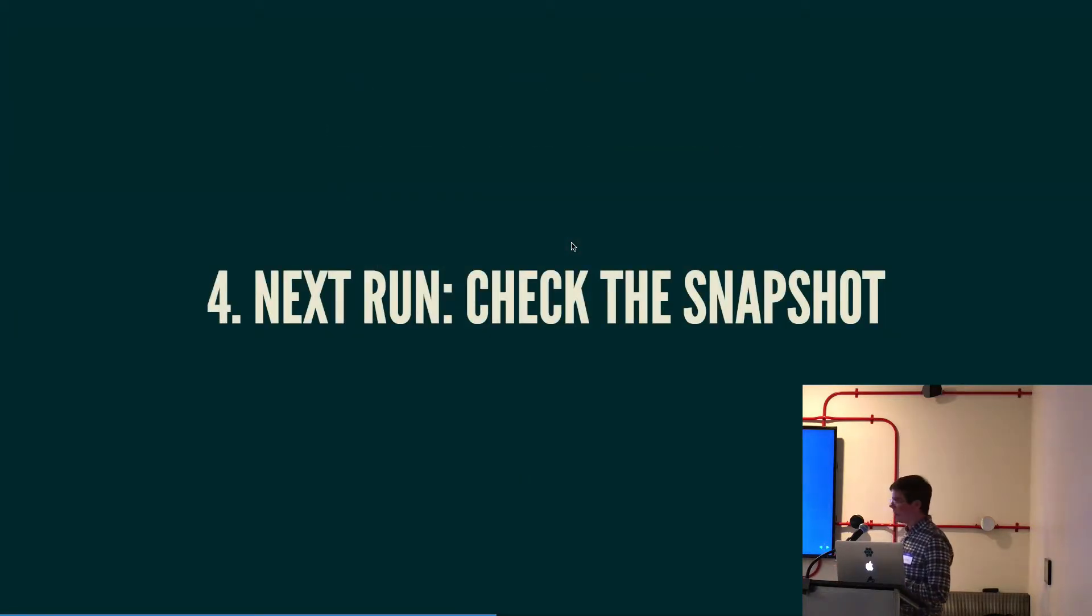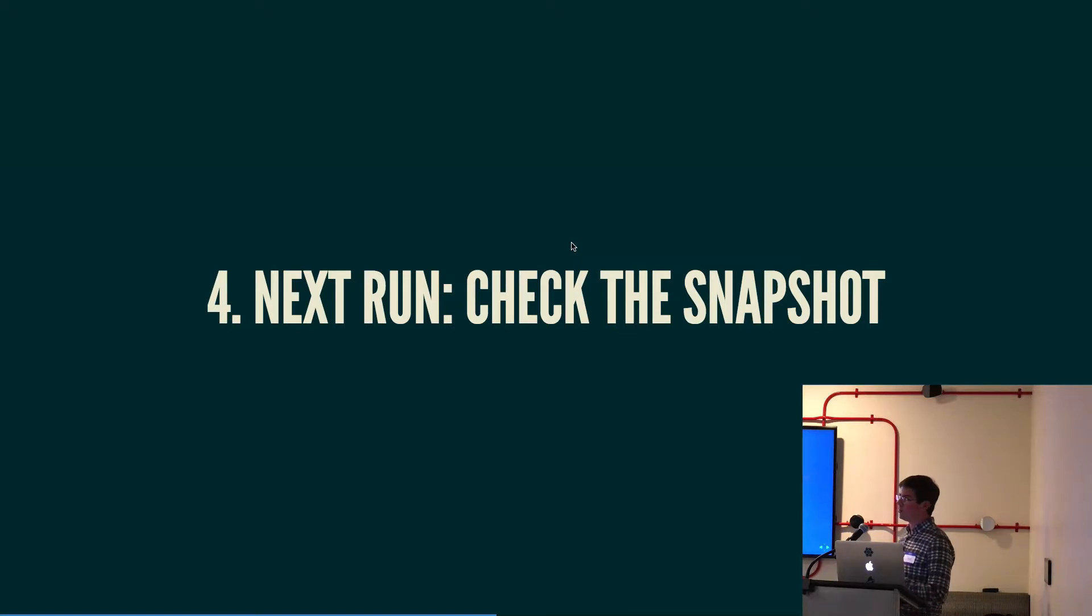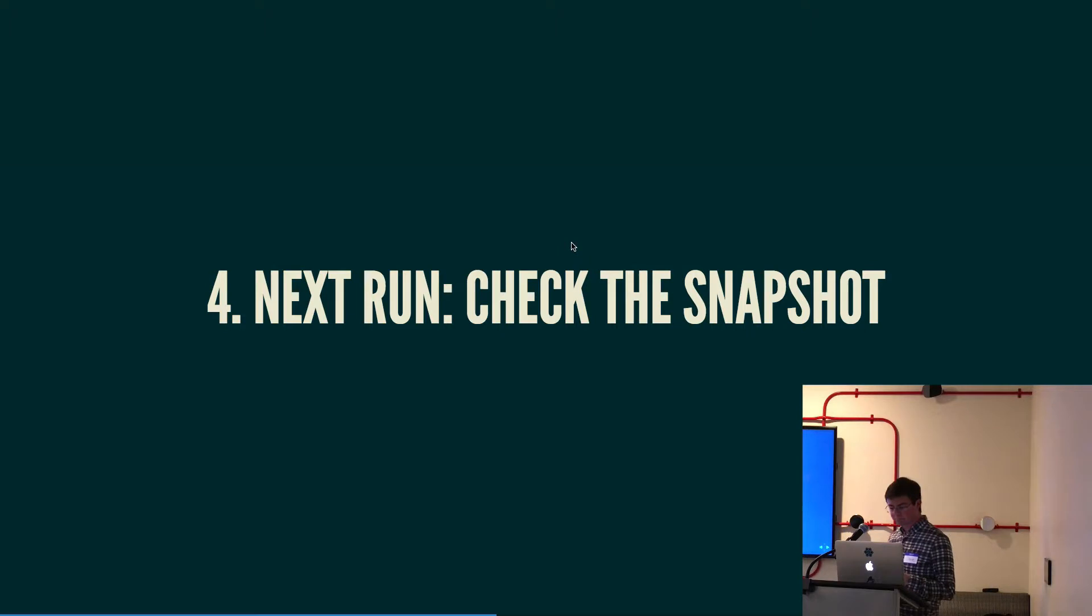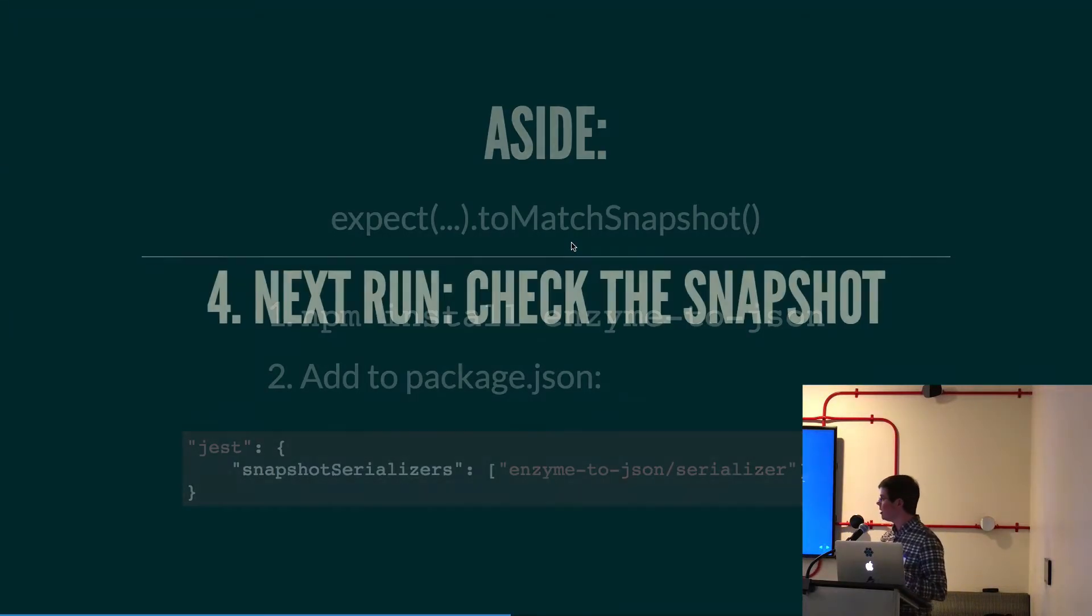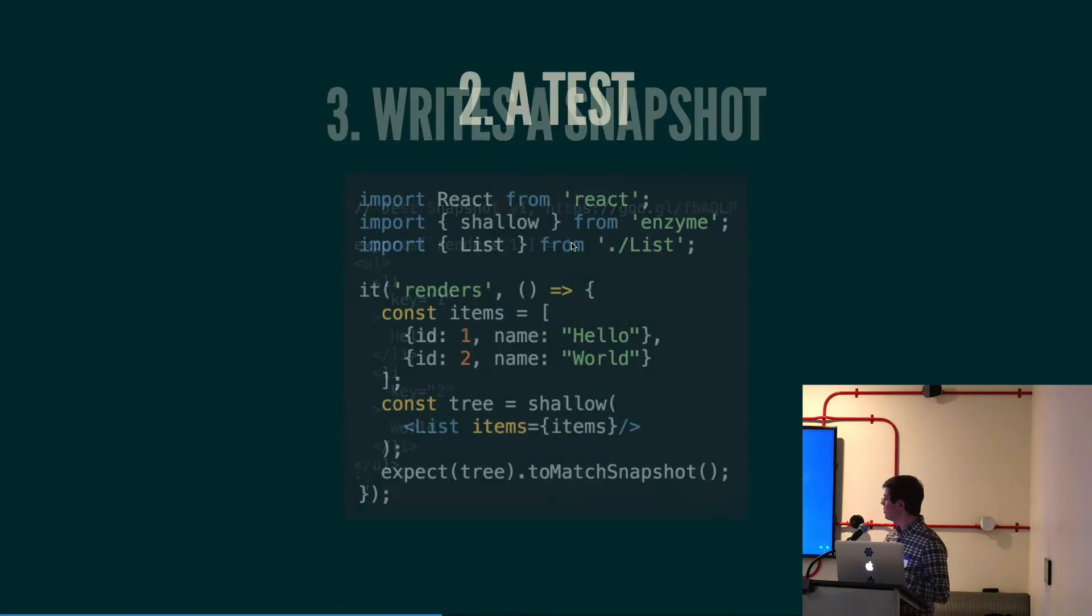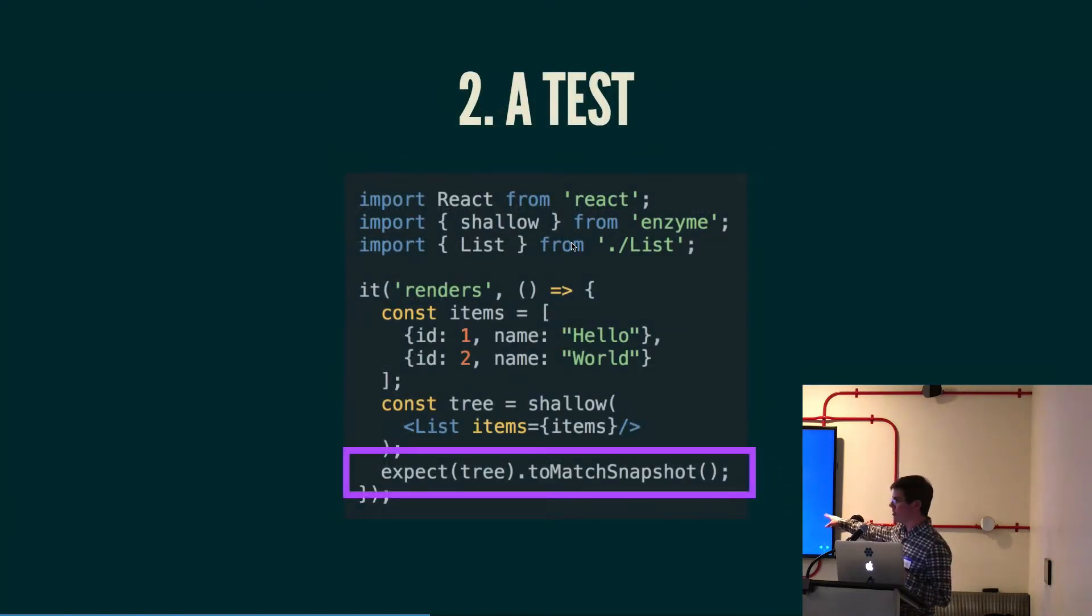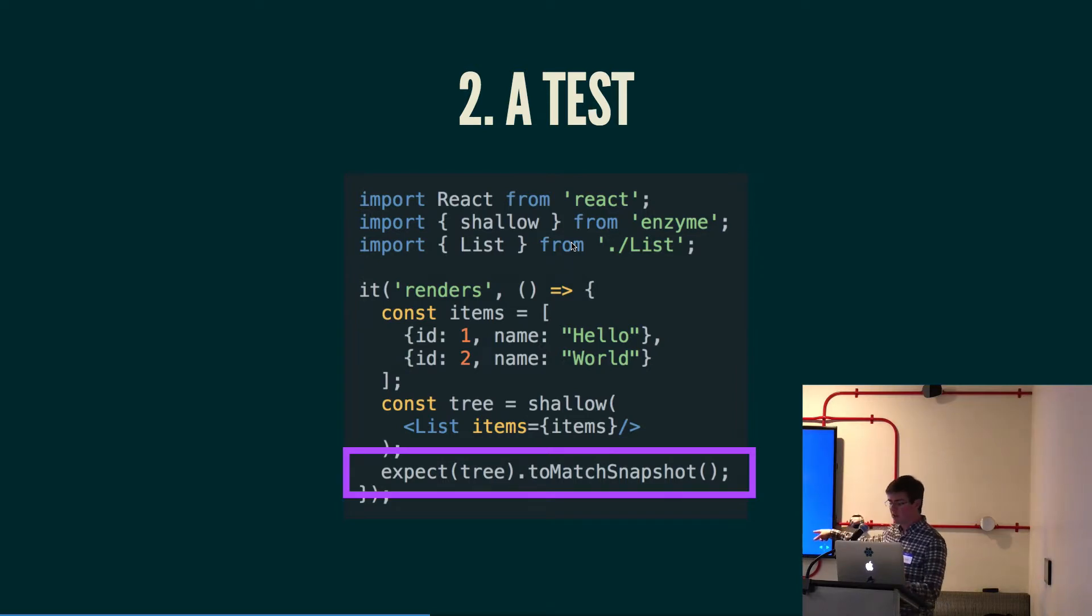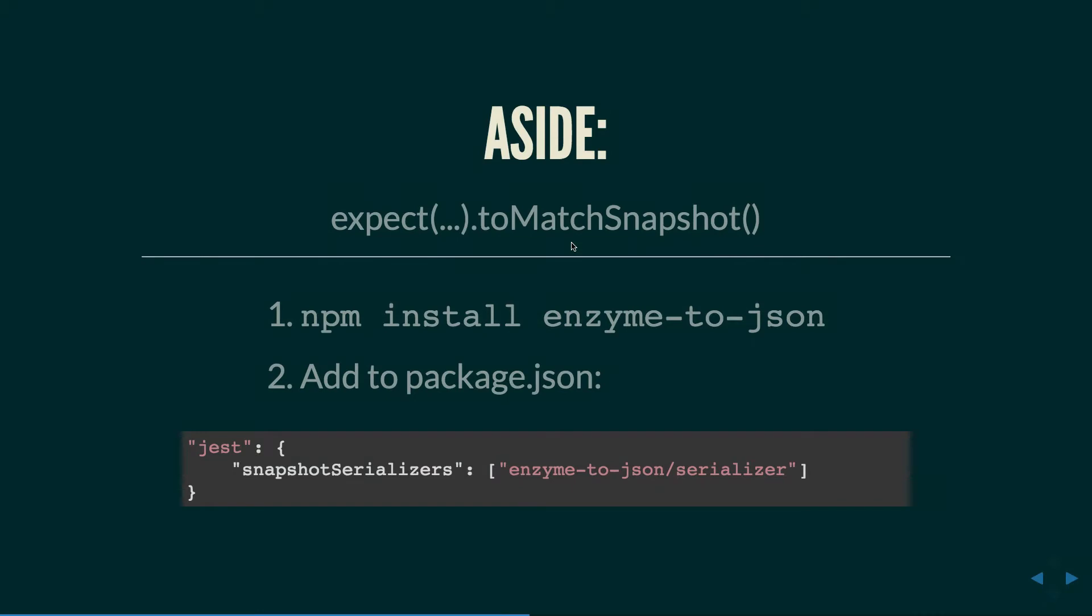But then every run after this, it'll just check the snapshot that was on disk. So basically this is a good way of, once your component's working once, once you get it working, you write this test and then it kind of keeps working and it'll let you know if something breaks. Quick aside, this expect to match snapshot thing I mentioned. Jest doesn't have this to match snapshot matcher out of the box, but it's really easy to add. You can install this enzyme-to-json package and then add this jest section to your package.json and you'll be all set to go.